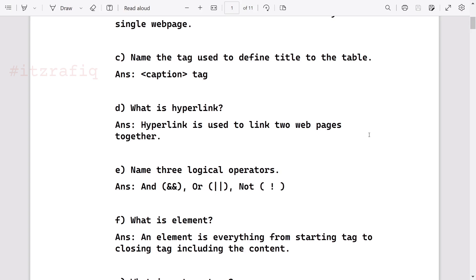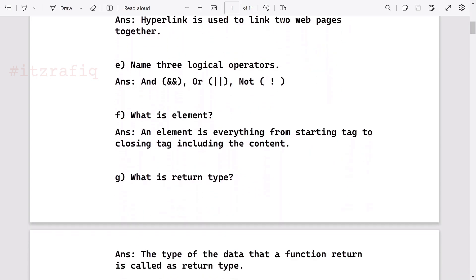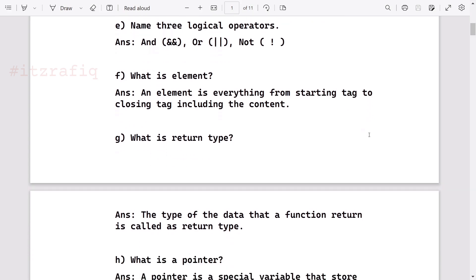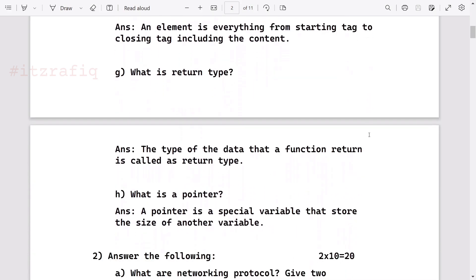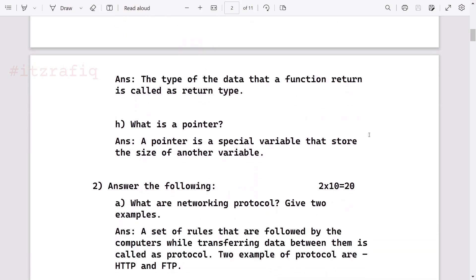What is hyperlink? Hyperlink is used to link two web pages together. Three logical operators are AND, OR, NOT. What is element? An element is everything from opening tag to the closing tag, including the content. What is return type? Every function must return something and the type of data which the function returns is called return type.